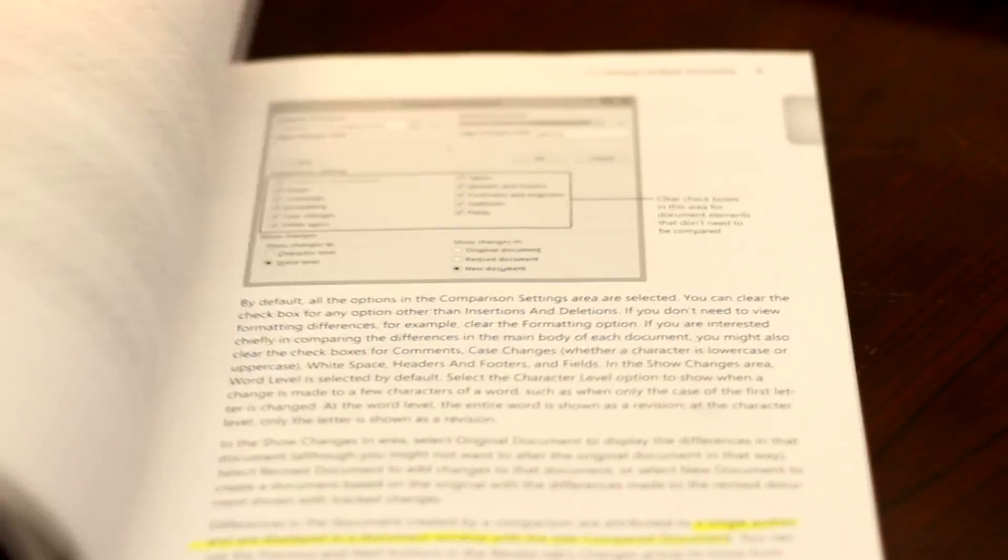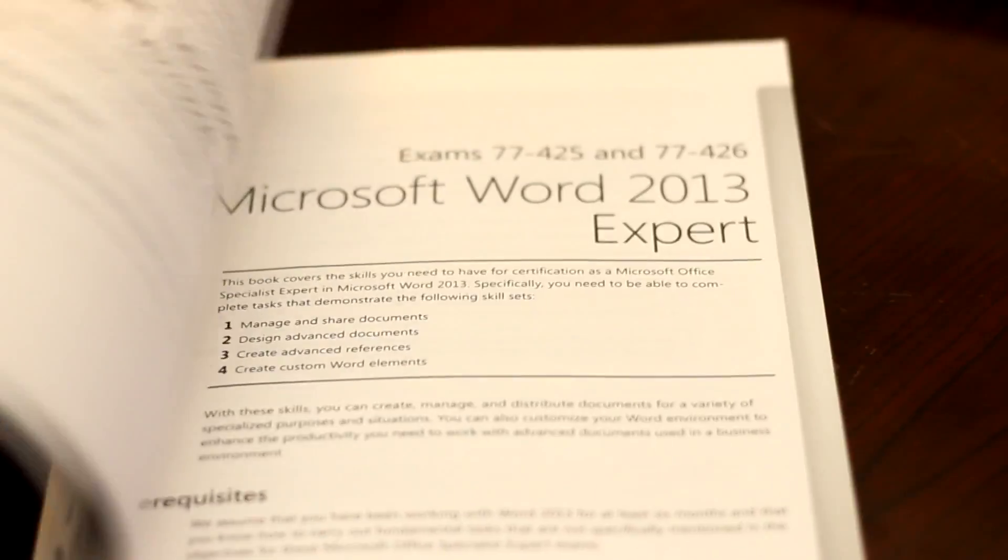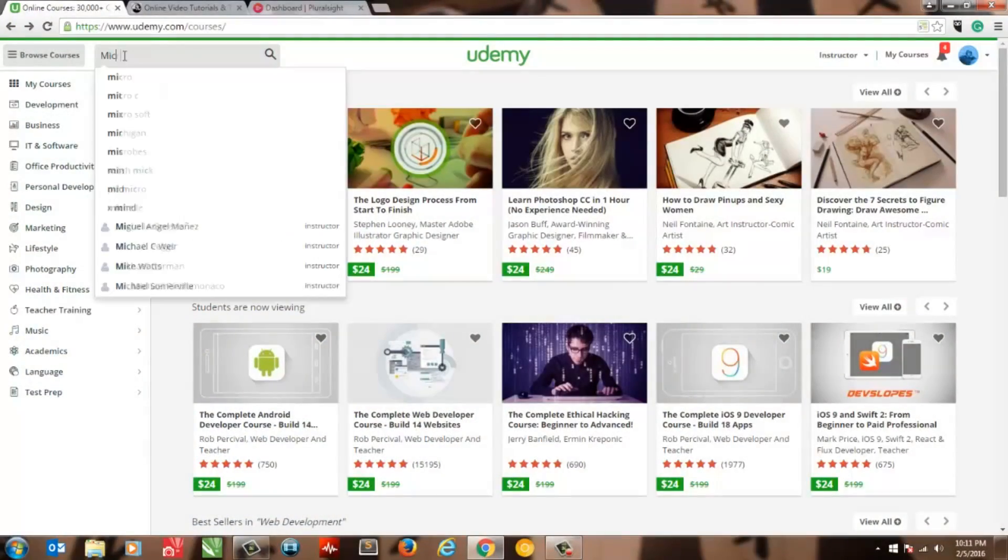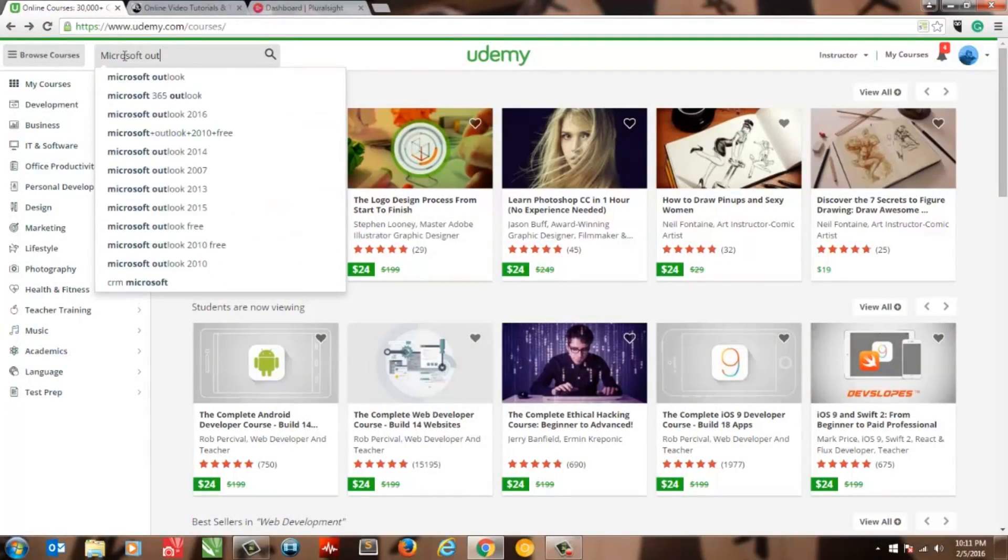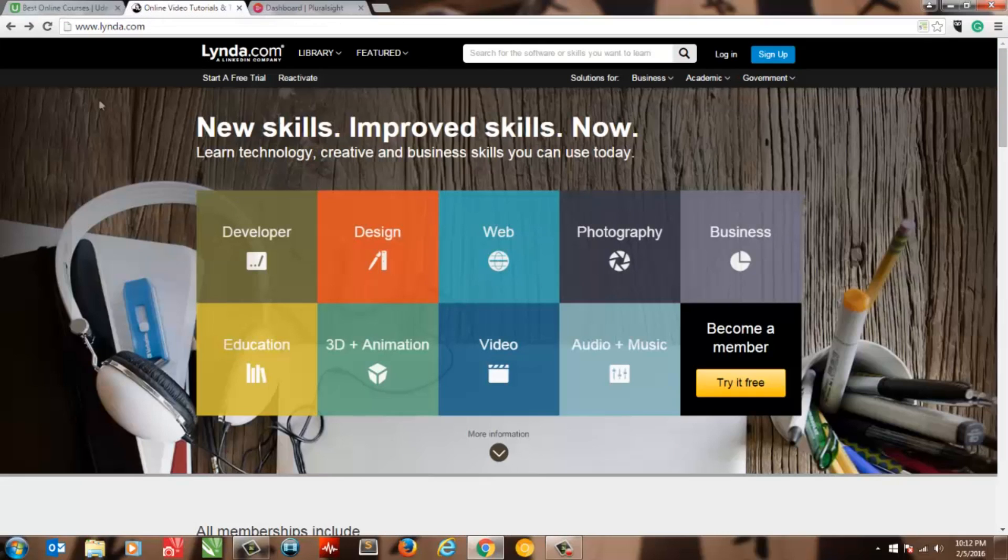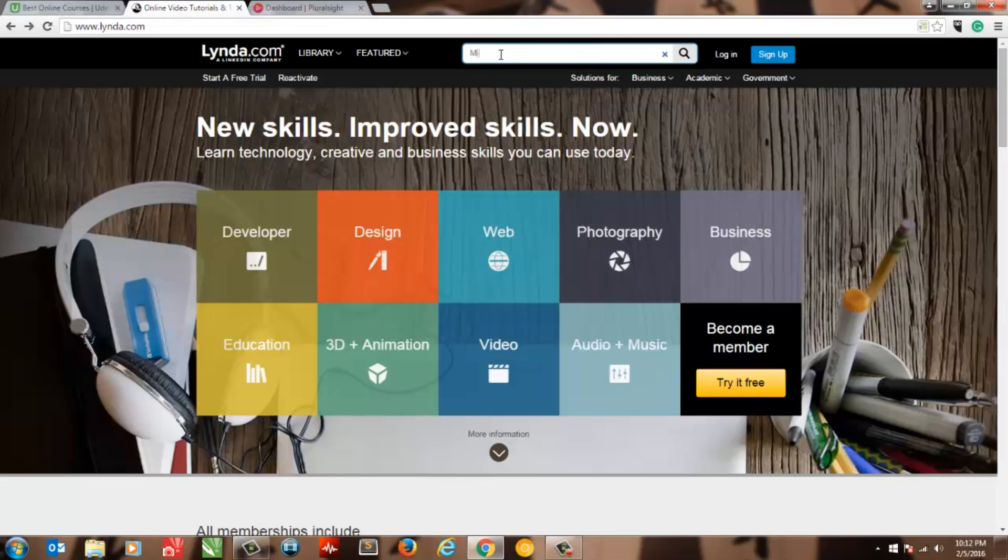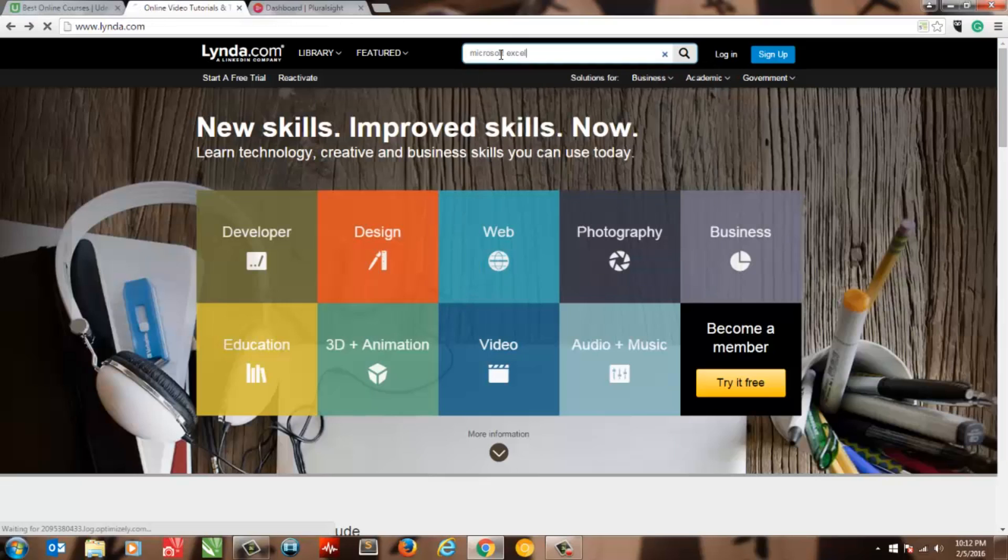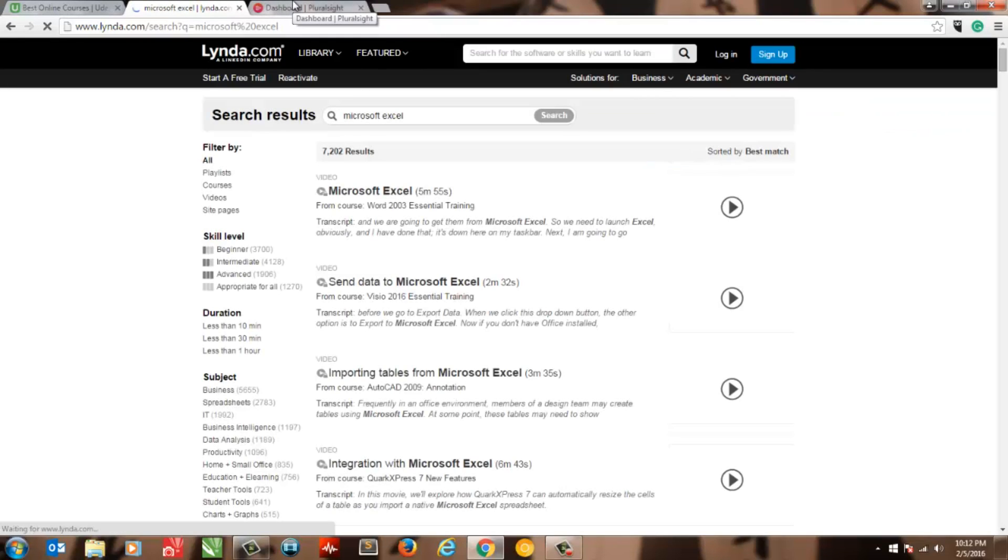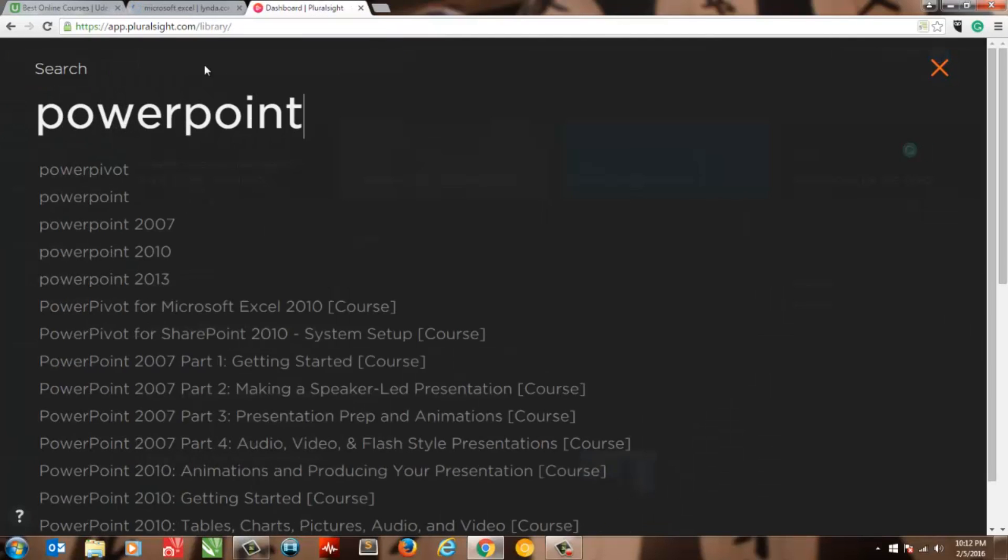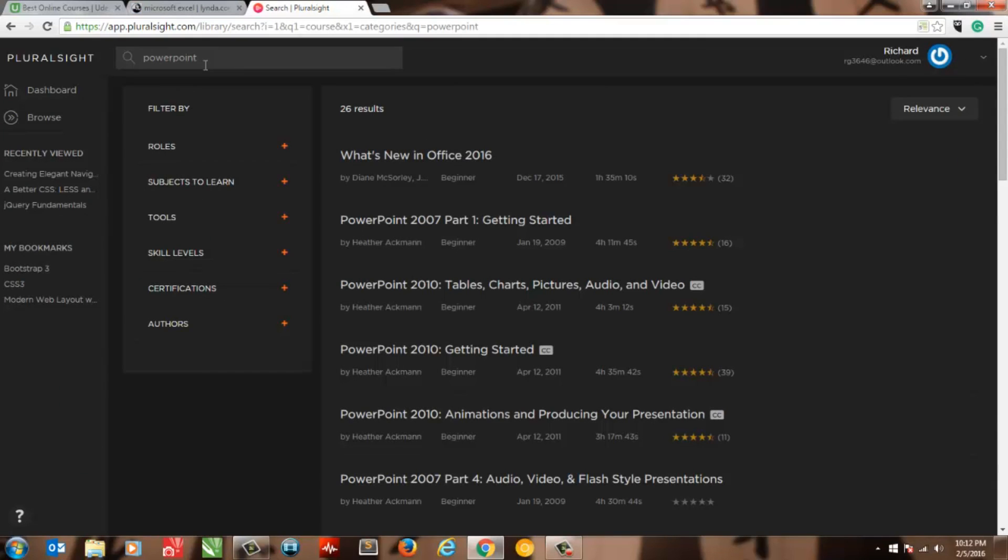Now, this isn't necessarily a bad thing and actually reflects what will happen in real life. Oh, and one more thing. While I haven't used any of these myself for learning Microsoft, there are plenty of online resources to use that will also help teach you this software. Some include Lynda.com, Udemy, Pluralsight, and countless YouTube channels, such as Excel is Fun. Be sure to check them out.